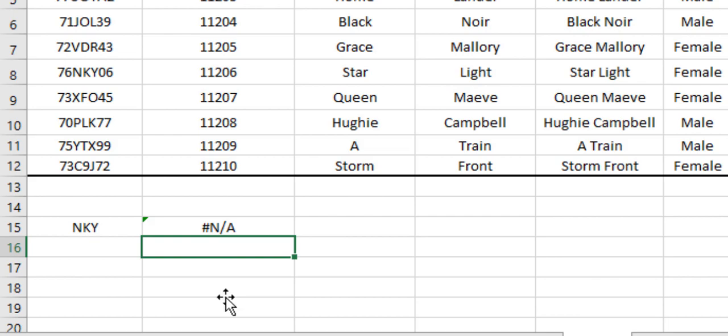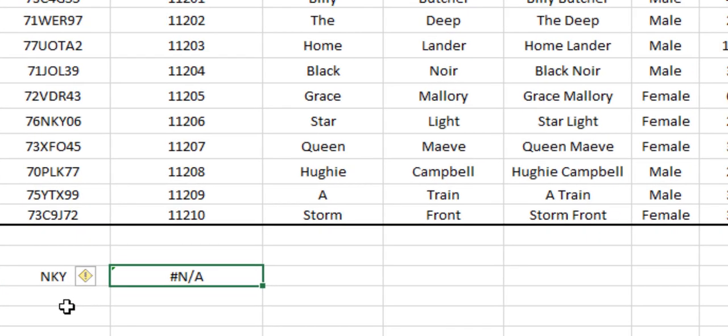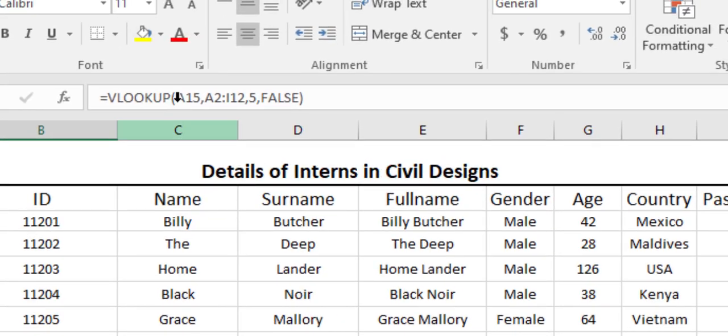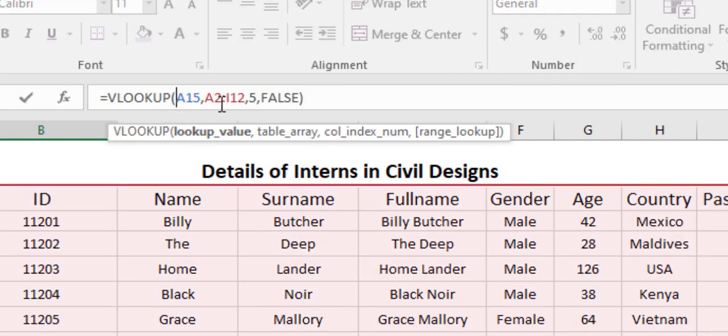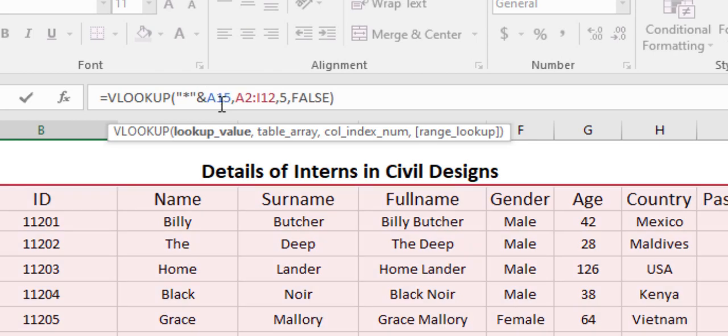Now what we are going to do is we are going to make the Excel understand that even though we have typed a part of the registration number, there are still some letters or numbers that are left to be entered in the beginning or at the end of the lookup value. So for that we will be introducing a new wildcard symbol before or after the registration number or lookup value. For that we will use a quotation mark and multiplication sign, quotation mark and ampersand value.